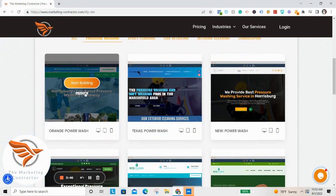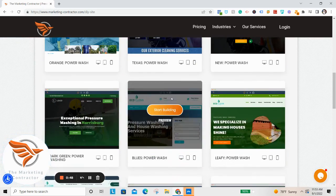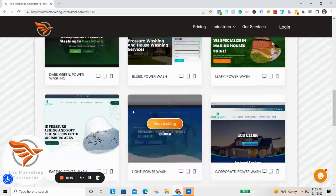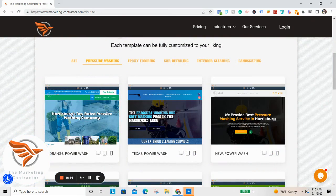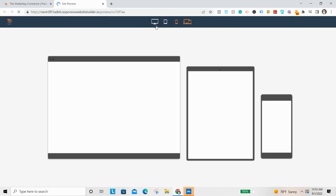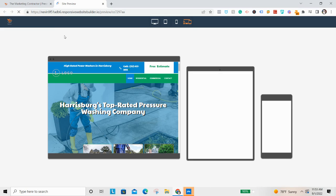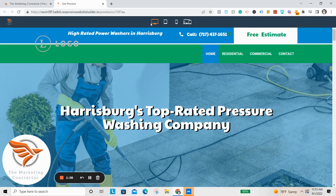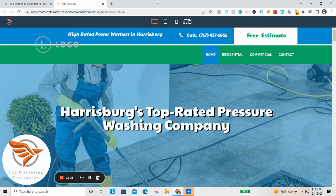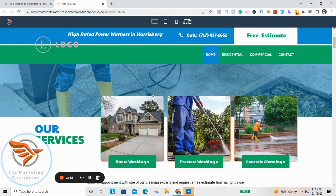Just click on pressure washing — you can go through each site here and kind of preview what they look like. Once you've settled on a site you like, go ahead and click Start Building. I'll show you what the preview looks like: you can see what it looks like on desktop, tablet, and mobile. Technically you can do this on a mobile phone if you really want to.